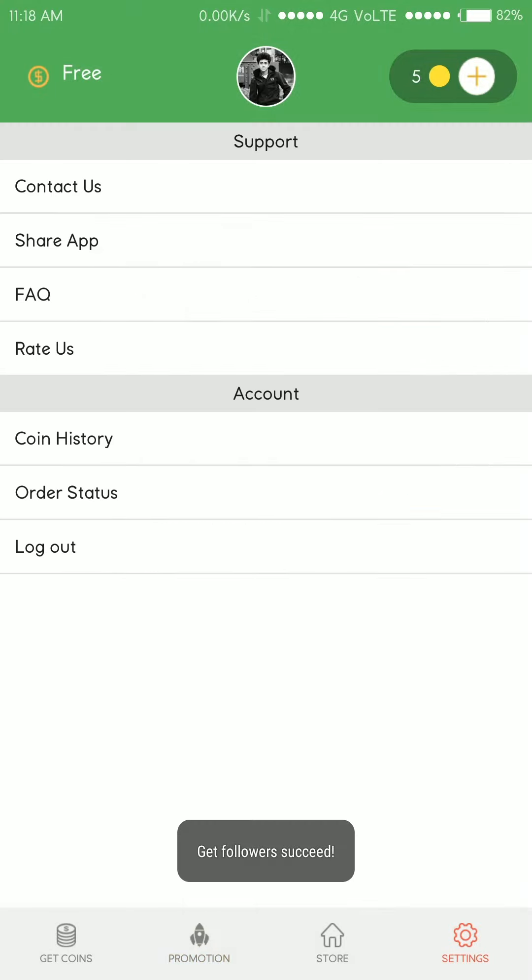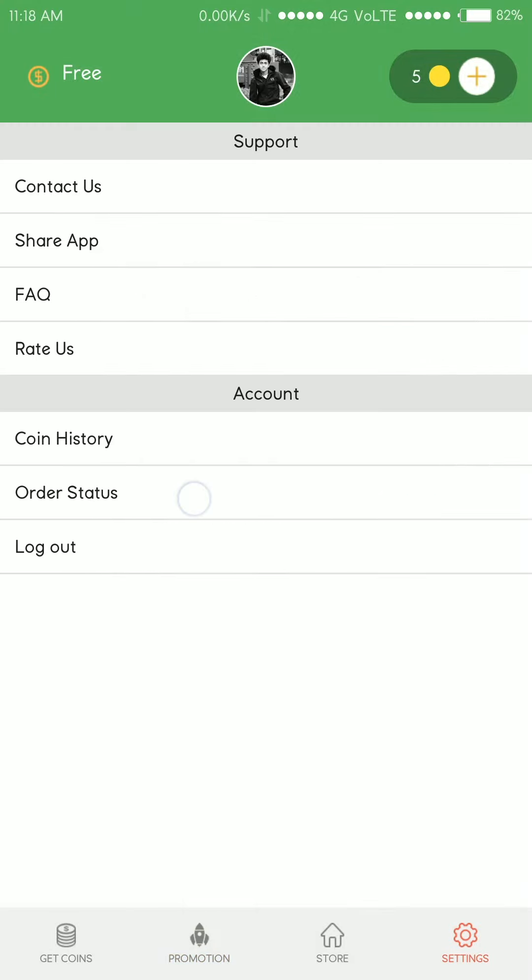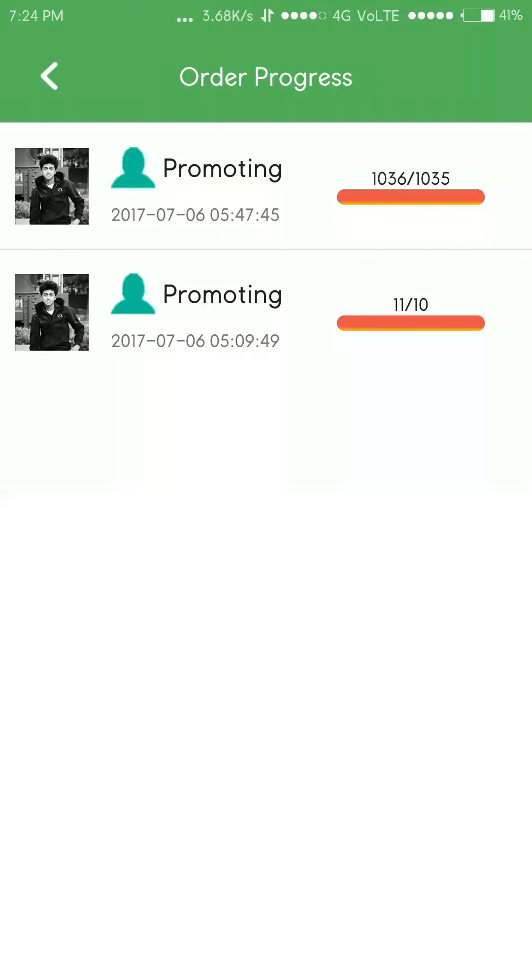In settings, order status, you can see how many followers you have gained.